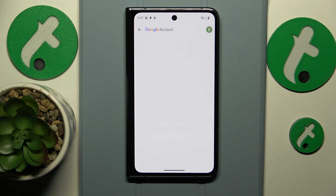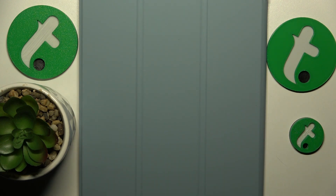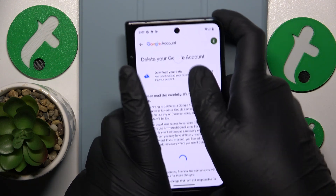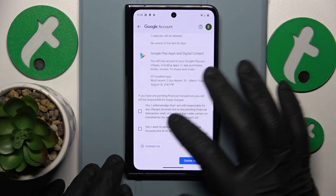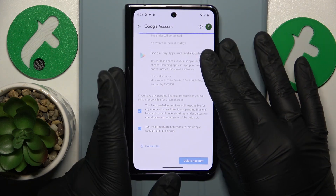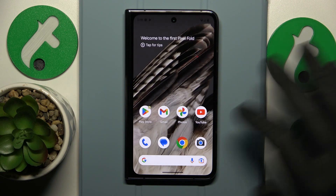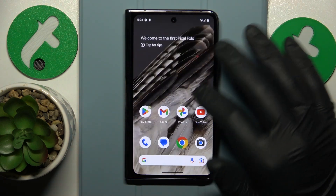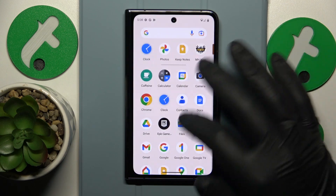Next, in order to continue, we'll need to enter the Google account password. Let me quickly do that off camera. At the page that follows, simply finish the account deletion. Once the Google account has been successfully deleted, the parental controls get deactivated automatically — so we have successfully gotten rid of them.